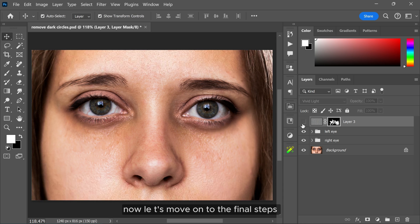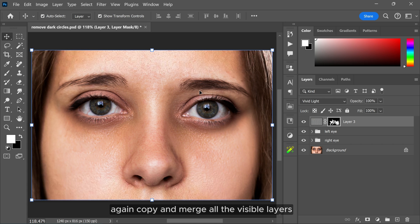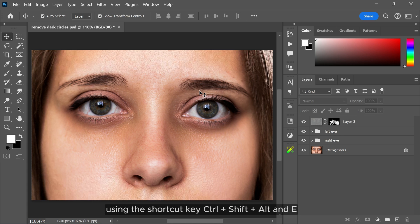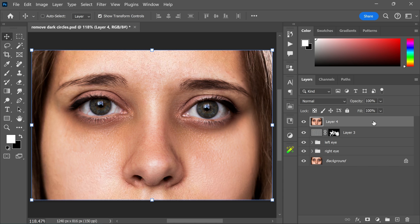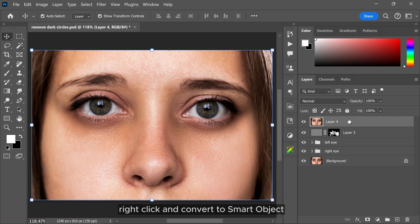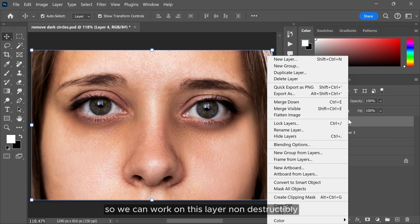Now let's move on to the final steps. Again, copy and merge all the visible layers using the shortcut key Ctrl Shift Alt and E. Right-click and convert to smart object so we can work on this layer non-destructively.